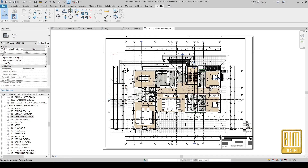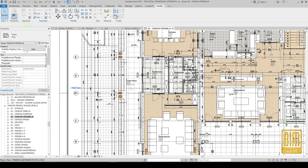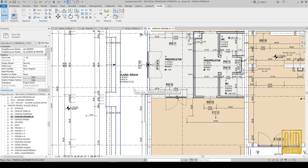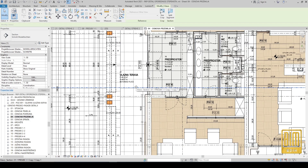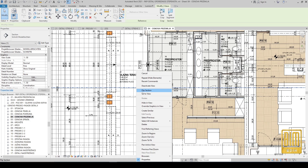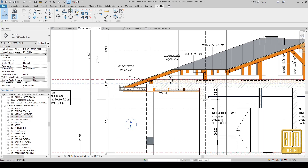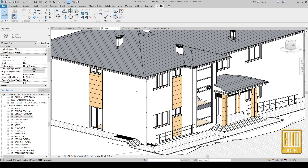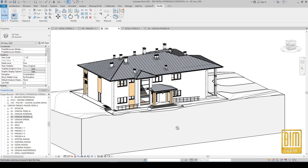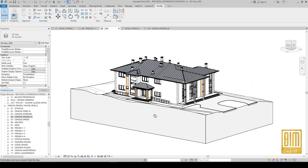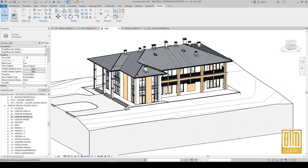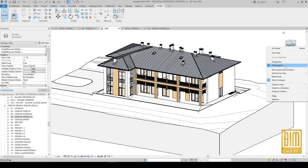Here you can see the final drawings that we will get by the end of this tutorial. Now I'm going to the floor plan where I will open the section view. I used the callout tool to select the detail, and from the 3D view I will show you how our roof detail looks.